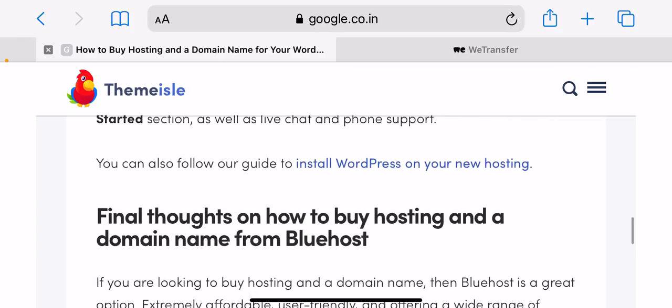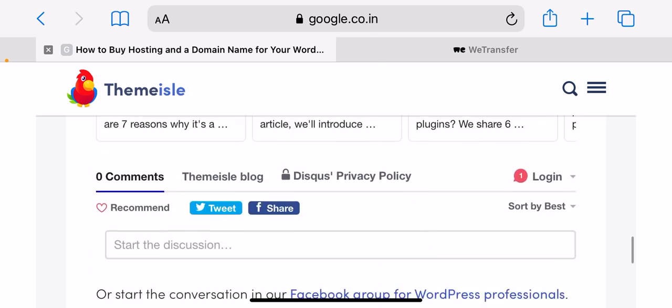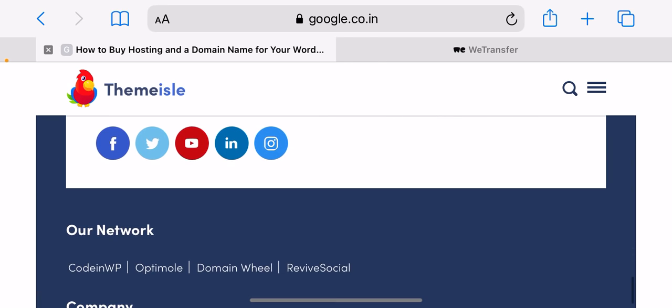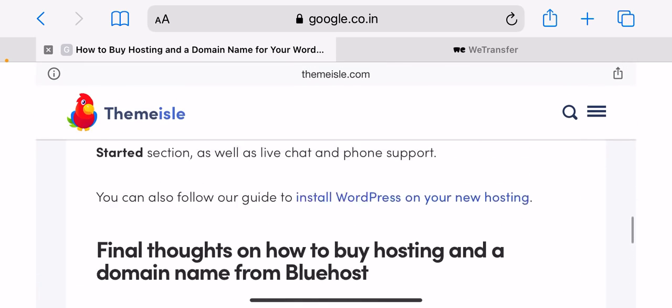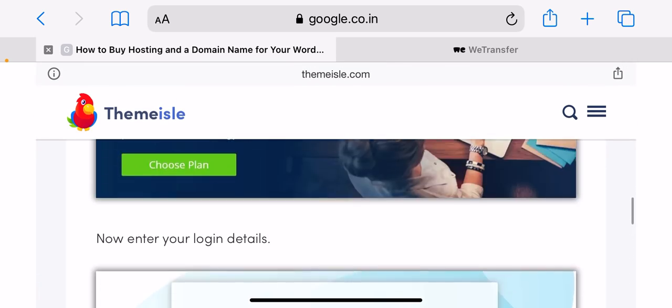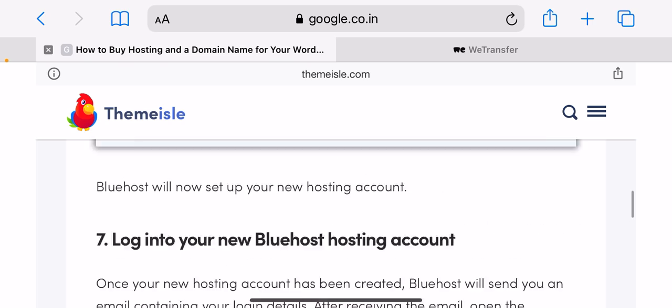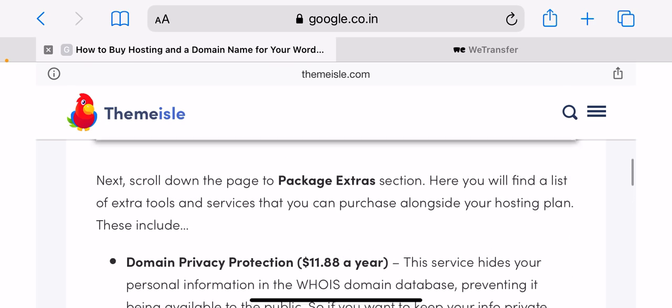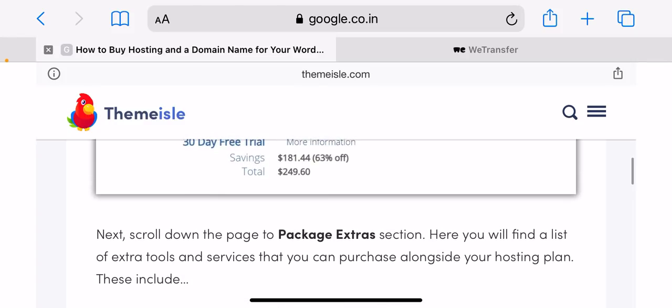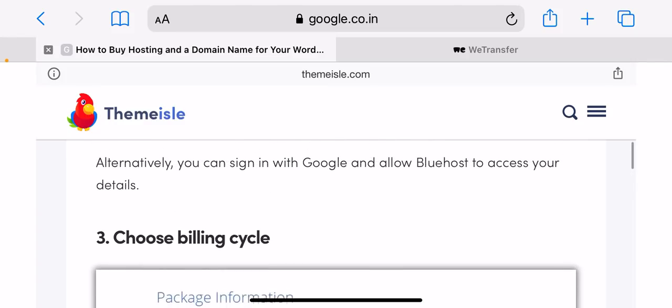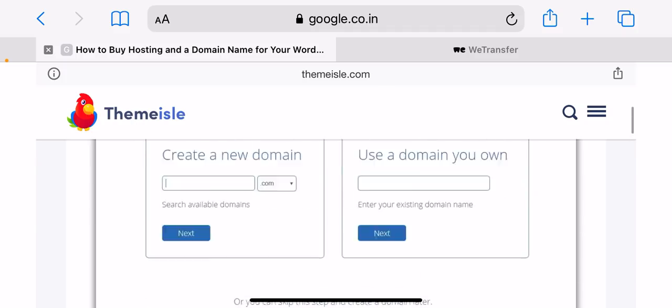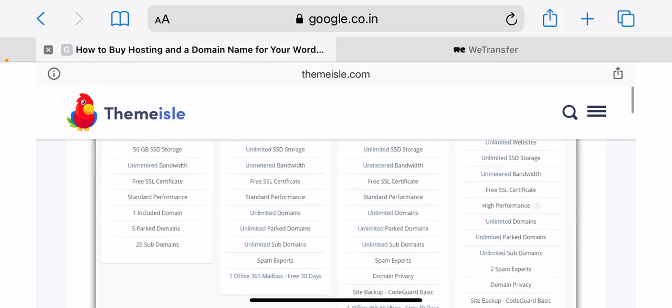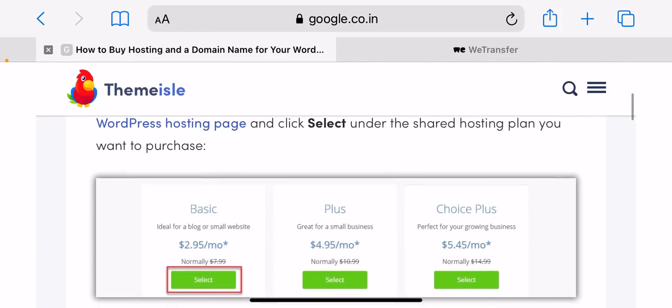Choose billing cycle. Next, you can choose how long you want to purchase hosting for. Typically, you will pay lower monthly prices if you commit to a longer period, however, you will have a higher upfront price. So you will need to choose which option you prefer. Here are the prices for the basic plan: 12 months, $4.95 a month; 24 months, $3.95 a month; 36 months, $2.95 a month. All of the above are discounted prices, and after the initial term, all plans renew at the regular rates.